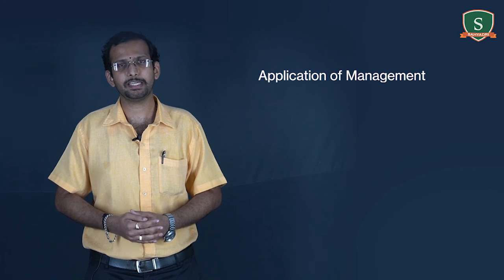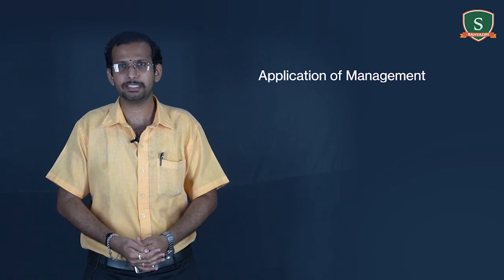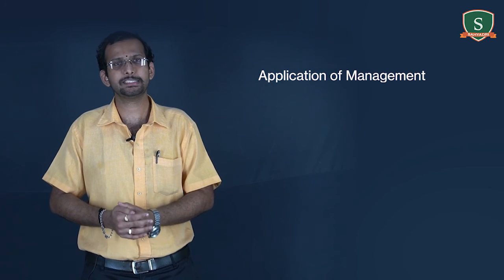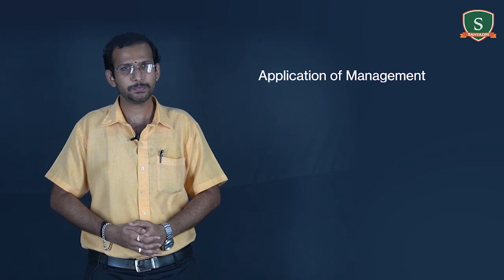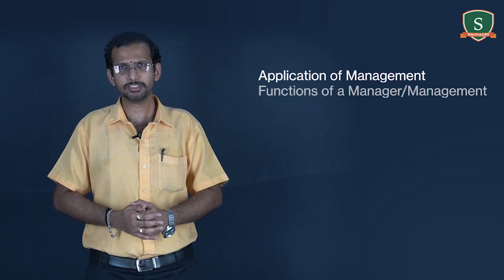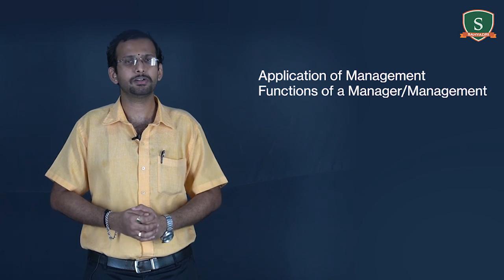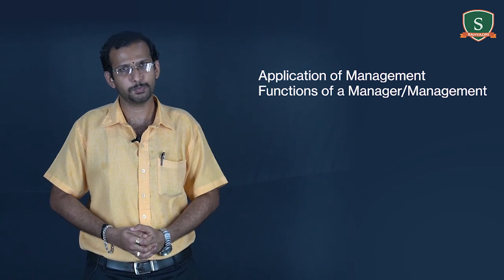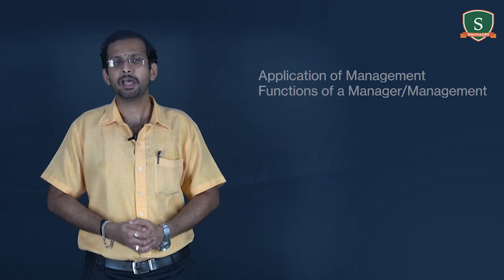Well, before we conclude the session, following are some of the major points that we discussed. Application of management in the areas of materials, purchase, transport, and systems. Functions of a manager or a management. In our next session, we will discuss about more concepts like management as a science, art, profession, roles of a manager, various levels of management, and few evolution theories pertaining to management. Thank you and happy learning.